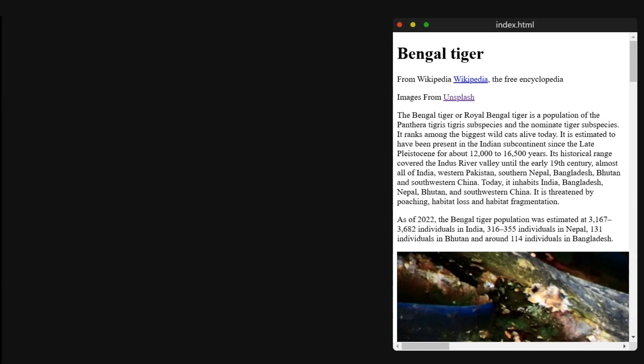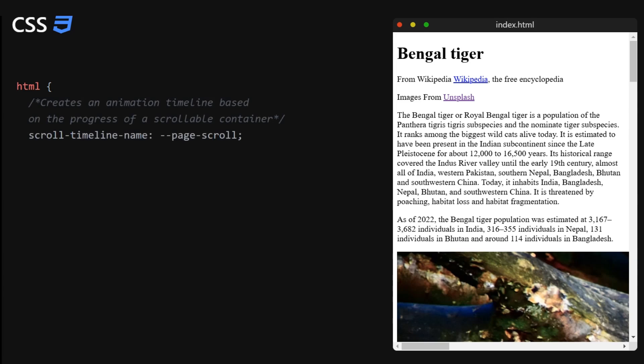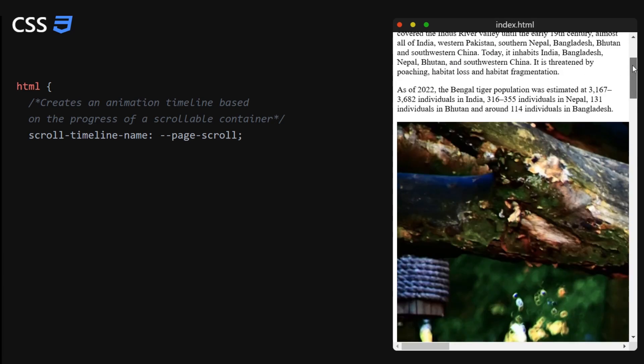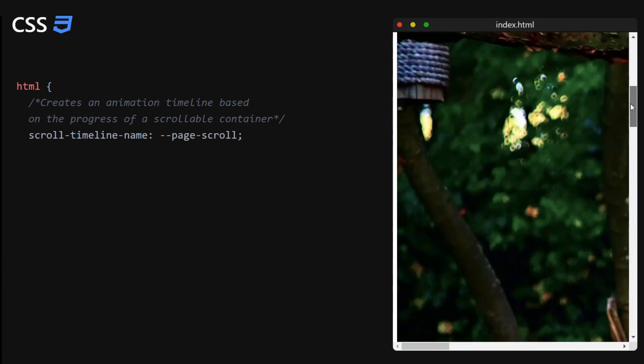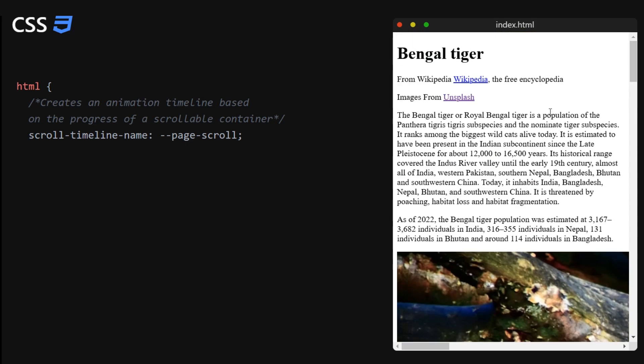The first animation we will work on will be the animation for the progress bar. And the way we do that is by setting a scroll timeline to our HTML element. Now the scroll timeline will need a name. This is the name that we'll use later on to associate the animation with this scroll timeline. And it will also need an axis.